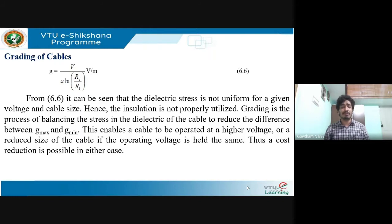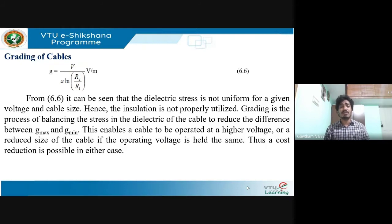The stress is not uniform throughout the cable — it will be more on one particular side and less on the other, which does not give rise to better insulation. Grading is a process of balancing the stress; it makes the stress uniform in the dielectric cable. This reduces the difference between g_max and g_min. If the difference is large, dielectric stress is non-uniform, leading to insulation failure.